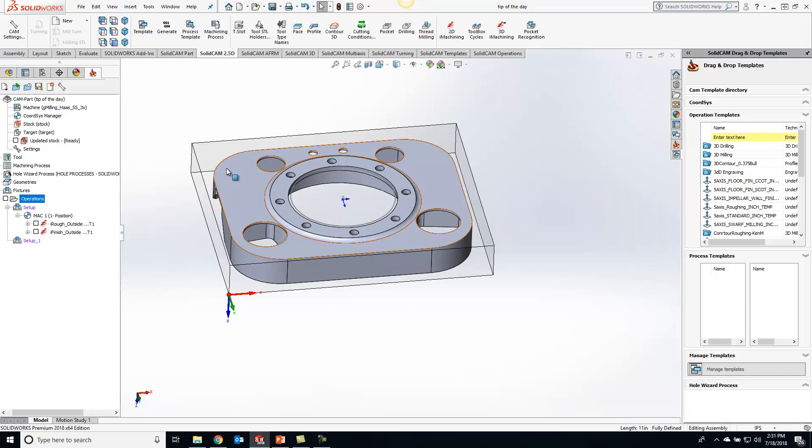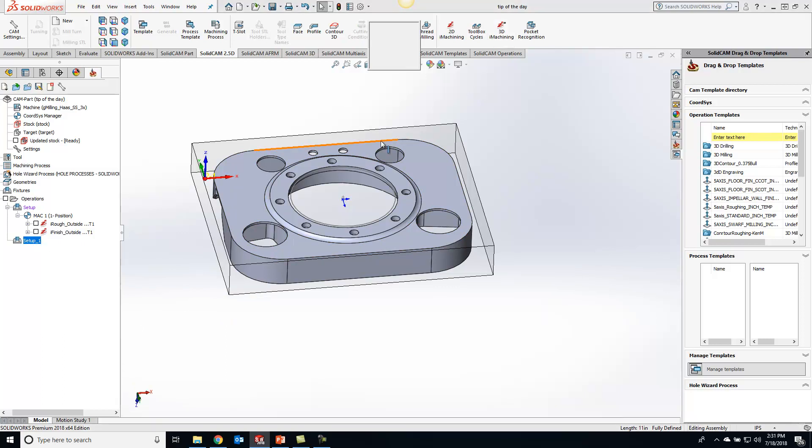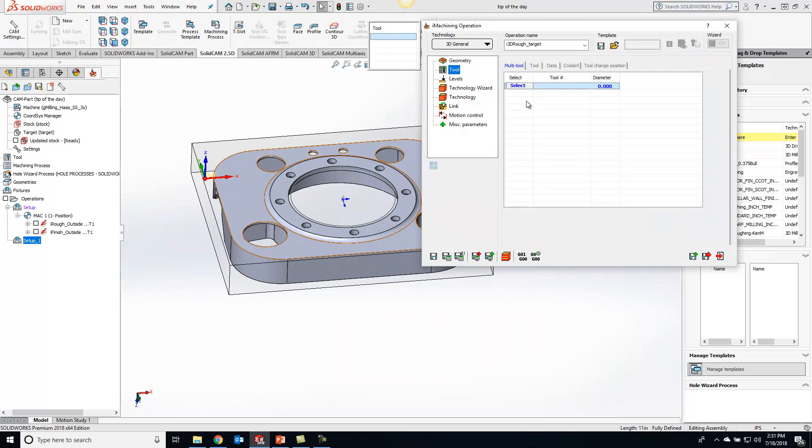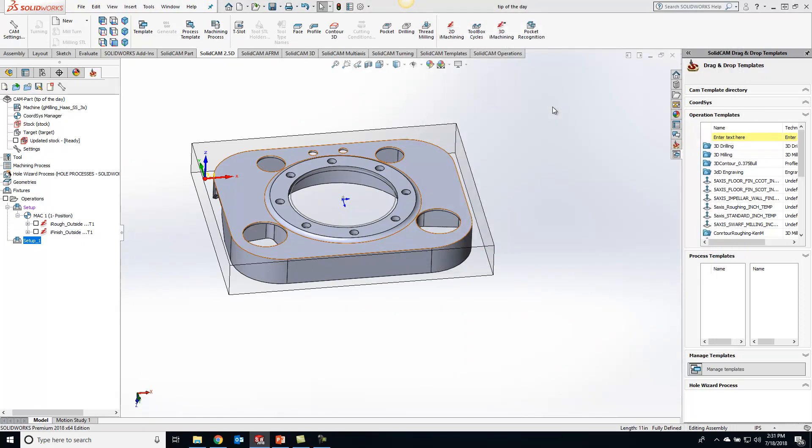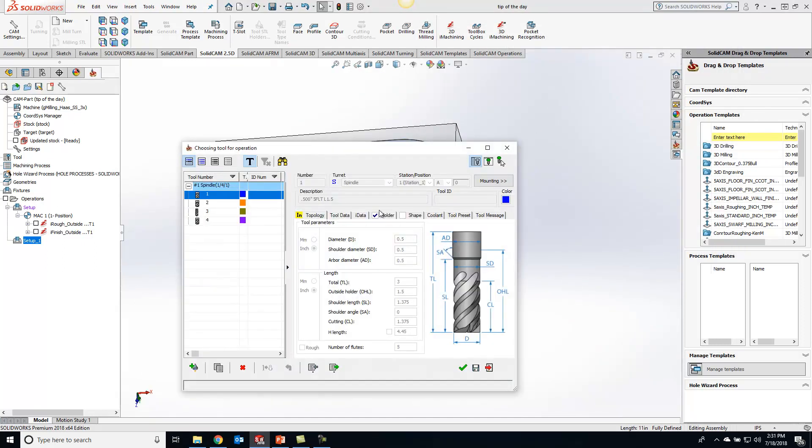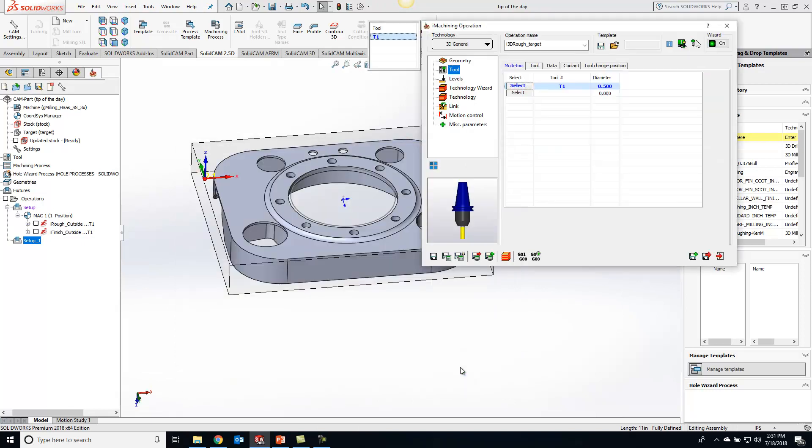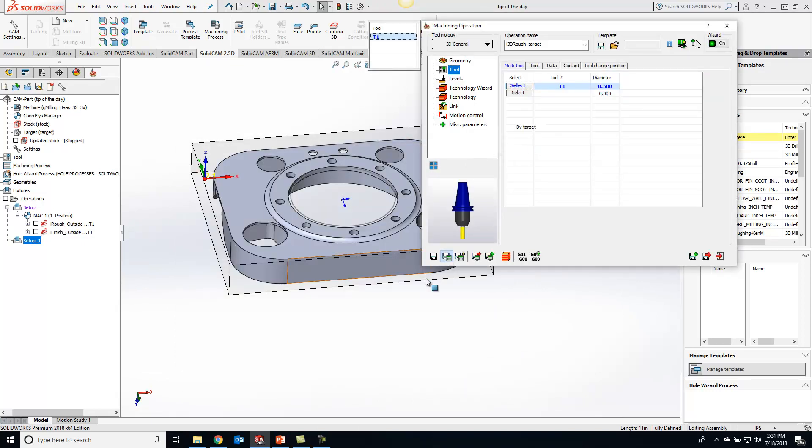So let's go ahead and hop into the operation real quick and we'll do a 3D eye machining here and we will grab our tool and we'll save and calculate.